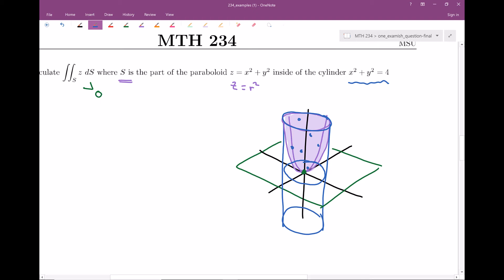We could also think of this as the mass of this surface — maybe it's some lamina or sheet where the density at each point is proportional to the height of the point, so proportional to z. Adding up the density across the surface would give you the mass of the overall sheet. So this would be another way to interpret what we're calculating: we could think of it as a mass if z were some density function.